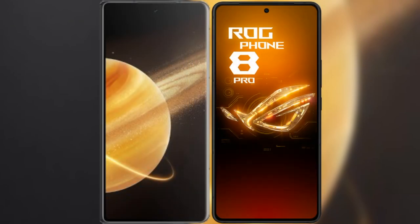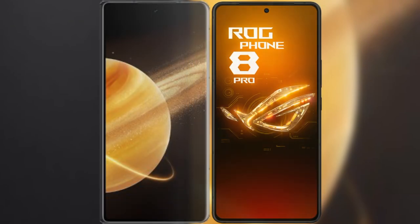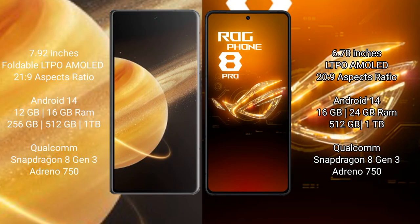We will compare the new Honor Magic V3 with Asus ROG Phone 8 Pro. Honor Magic V3 comes with a 5.92-inch foldable AMOLED display and 2160x9 resolution. Asus ROG Phone 8 Pro features a 6.78-inch AMOLED display and 2160x9 resolution.